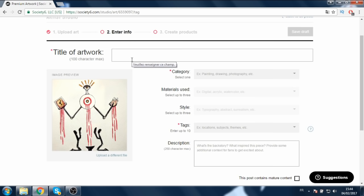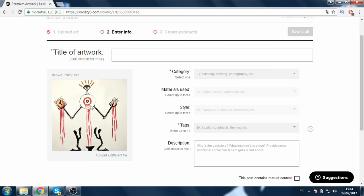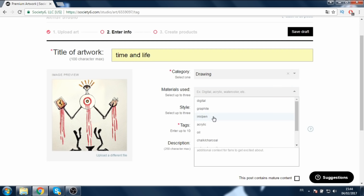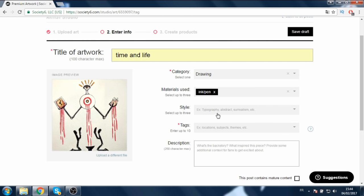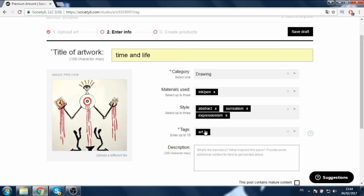For the title of the artwork, mine is like a weird creature having control in time, and there's a heart, so you have two people worshiping it. I'm going to call it 'Time and Life.' For the category I'll say it's a drawing — I used a pen so I'll select ink and pen. For the style it's abstract, so I'll add surrealism and expressionism. For the tags I'll say art, abstract, expensive art.